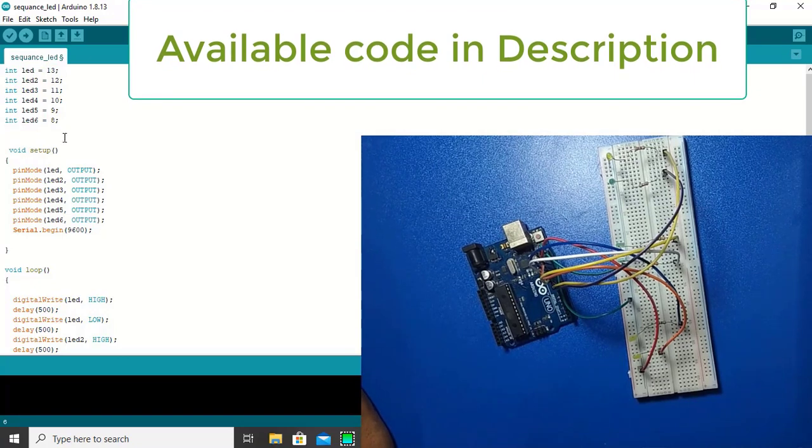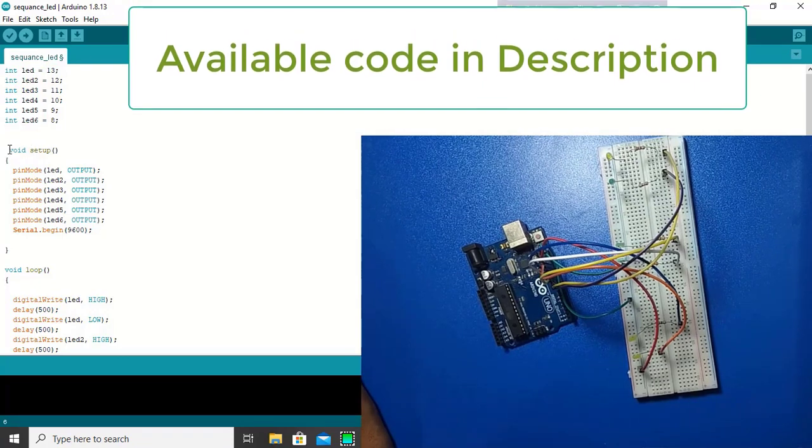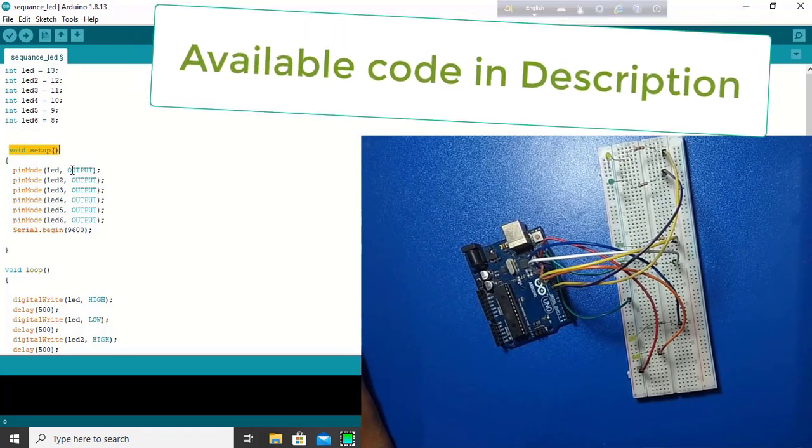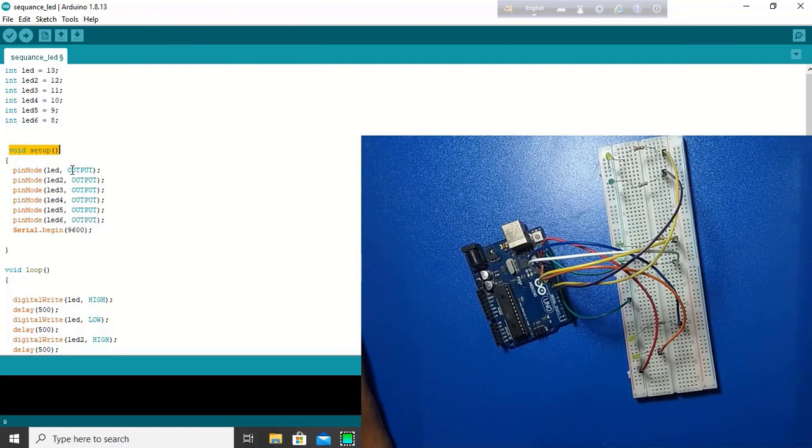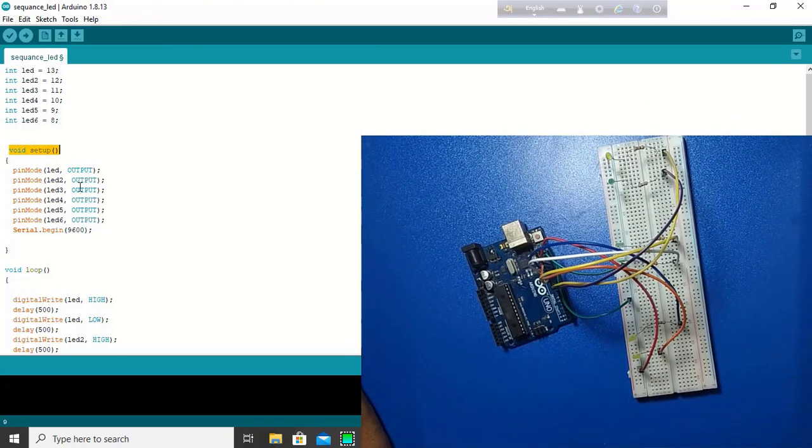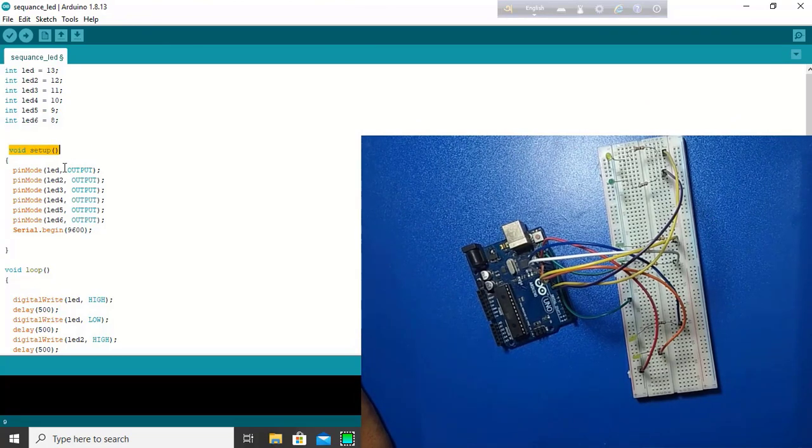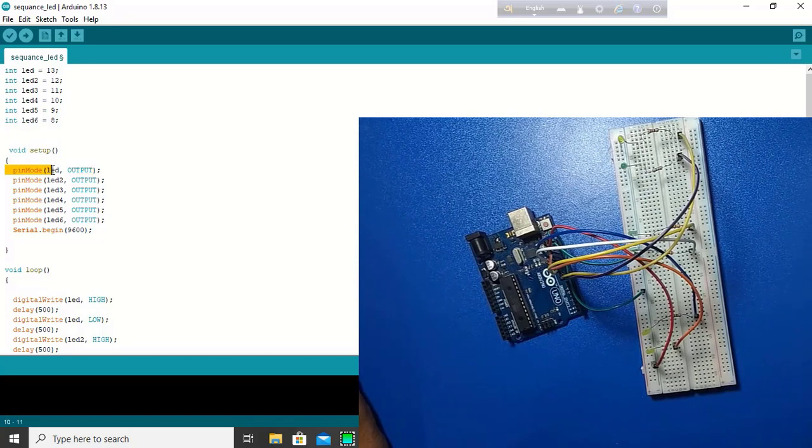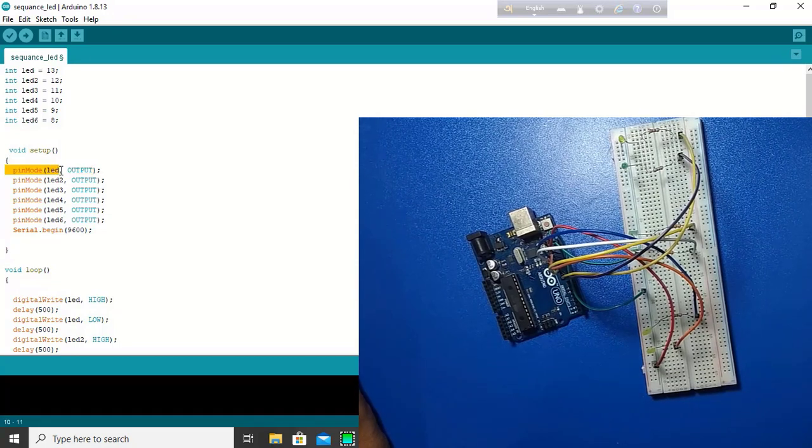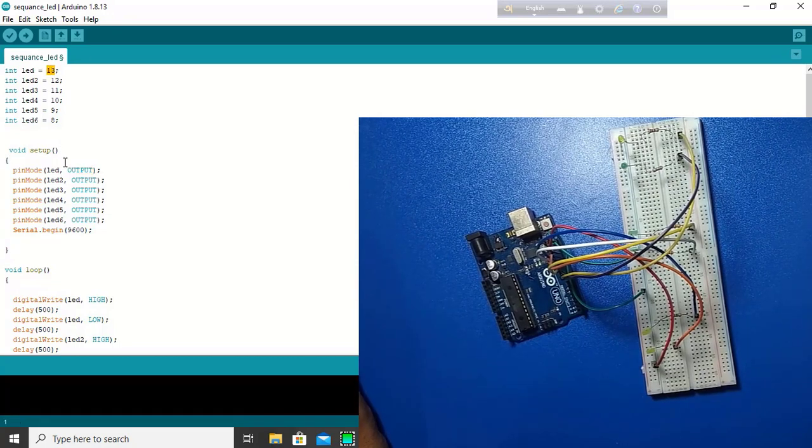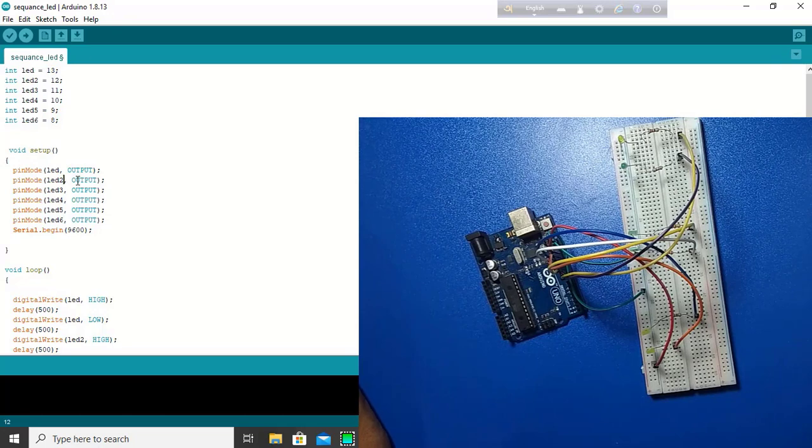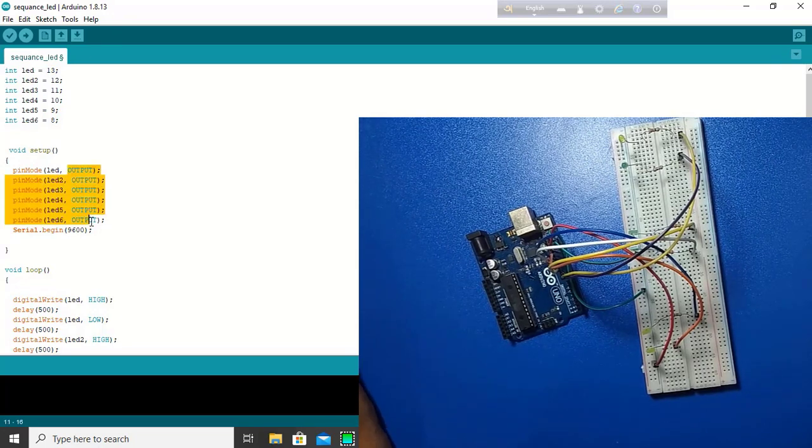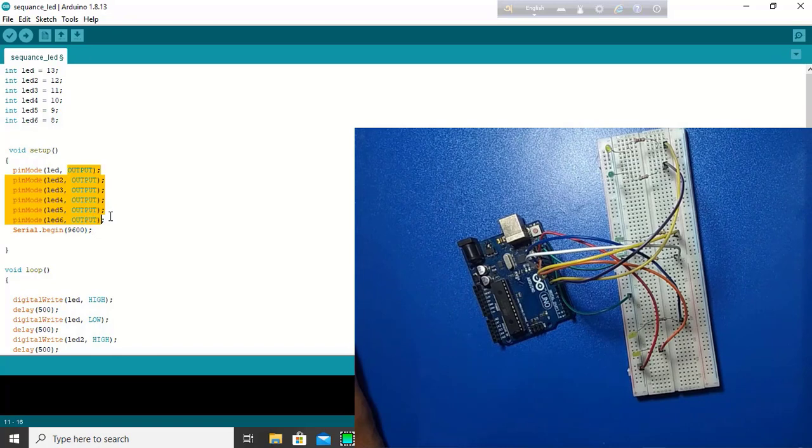Then, in the setup. What does pin do? We get output from here. All pins give us output. LED means 13 number pin is output. LED 2 is output. LED 3 is output. 8 to 13 number, all pins are output here. Now, wait. Look.